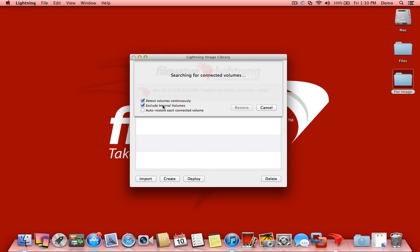We're going to exclude all internal volumes. That means if I have multiple drives connected to my deployment machine, those drives won't be picked up. I can auto-restore each connected volume if I want, or it can ask if I choose to do that.